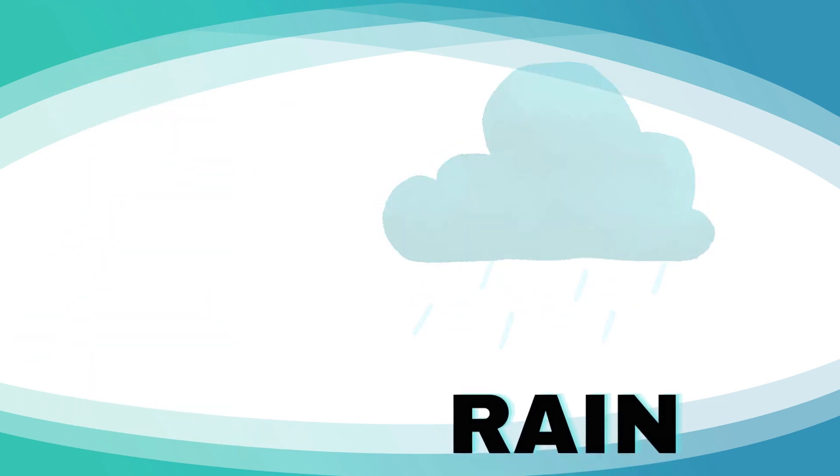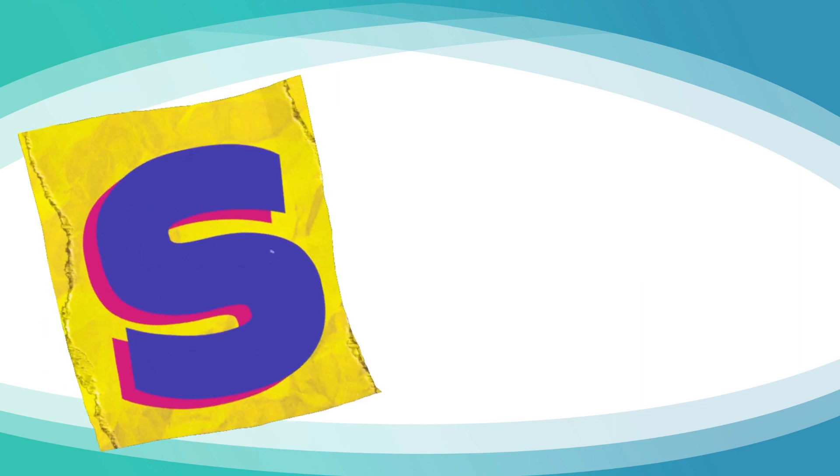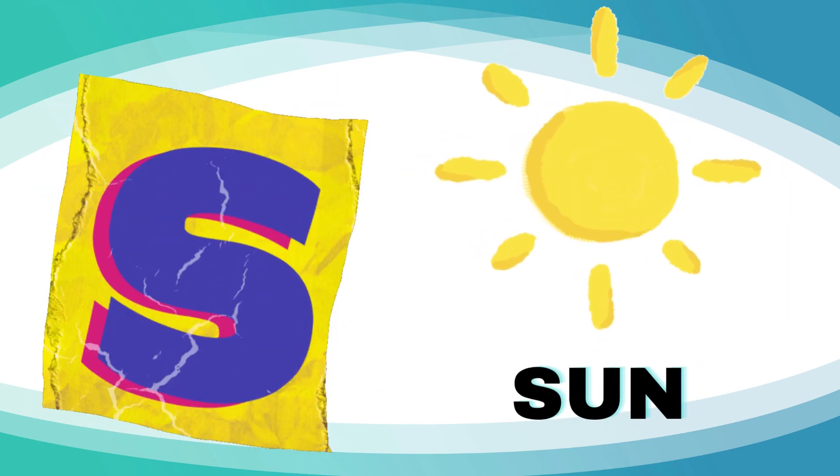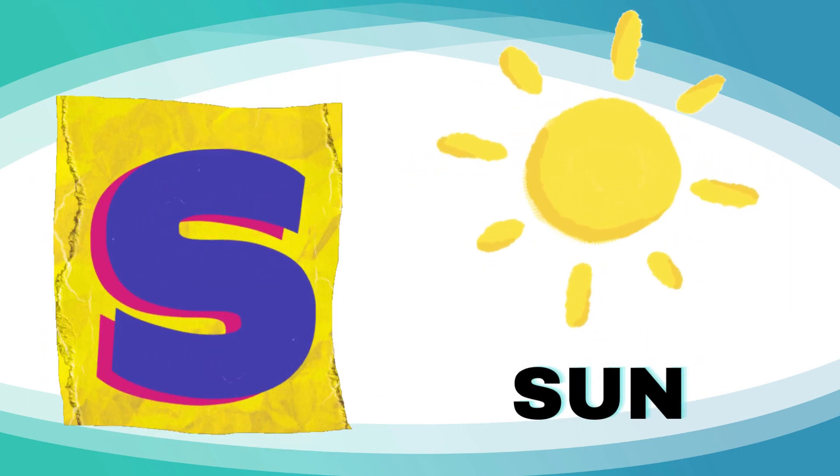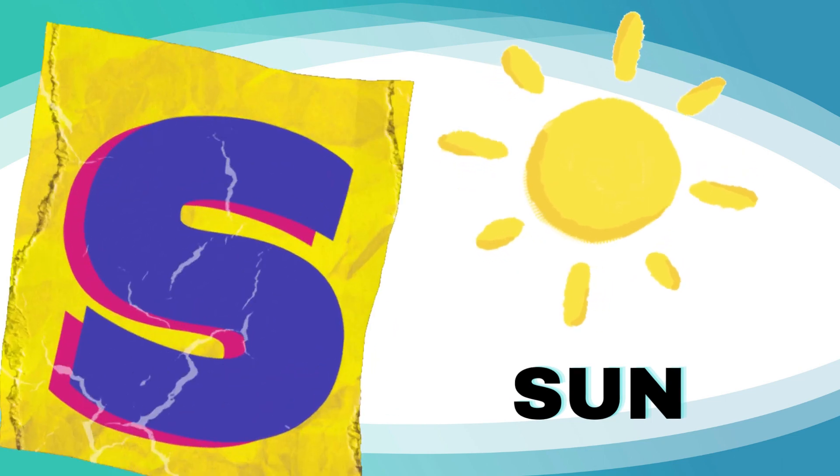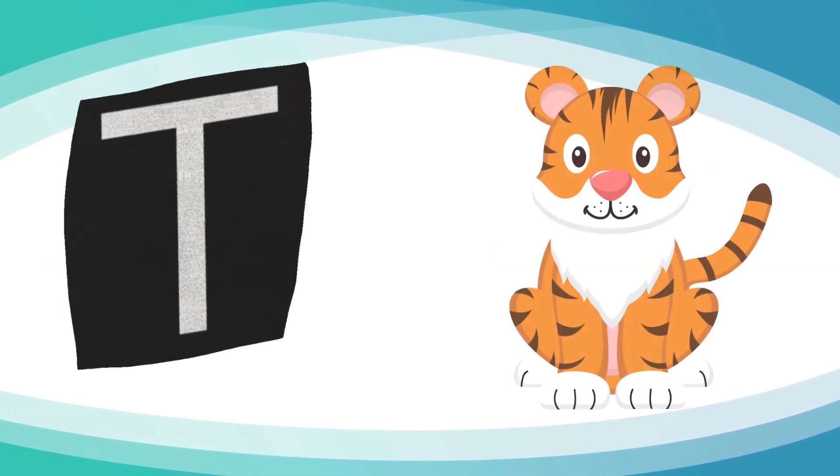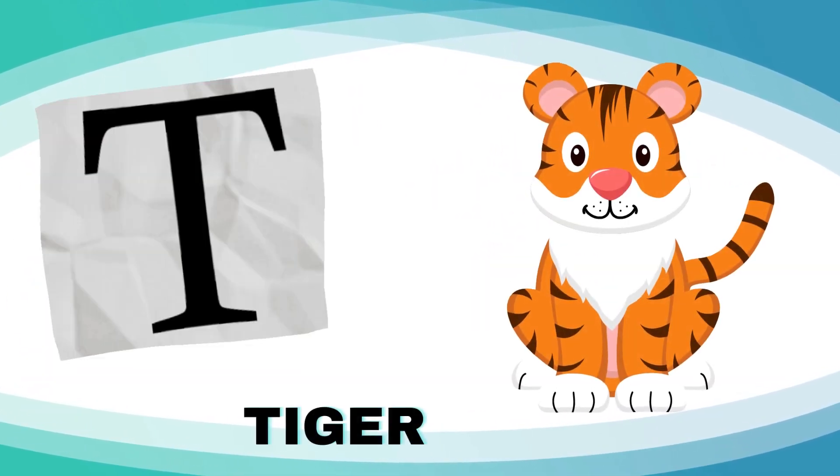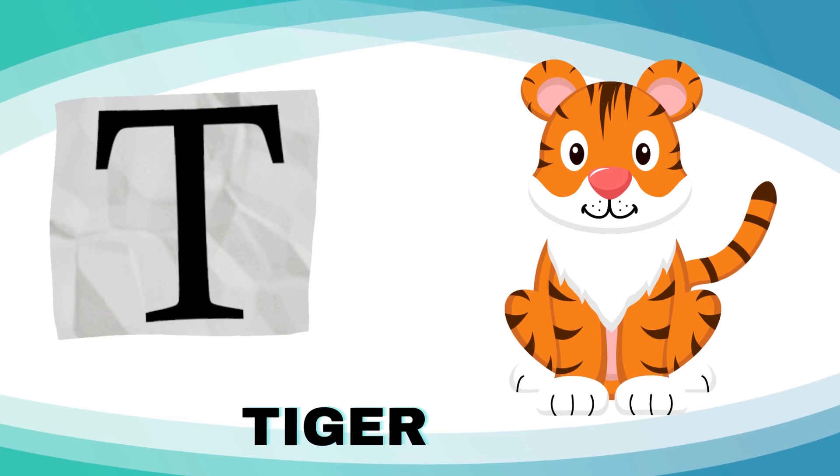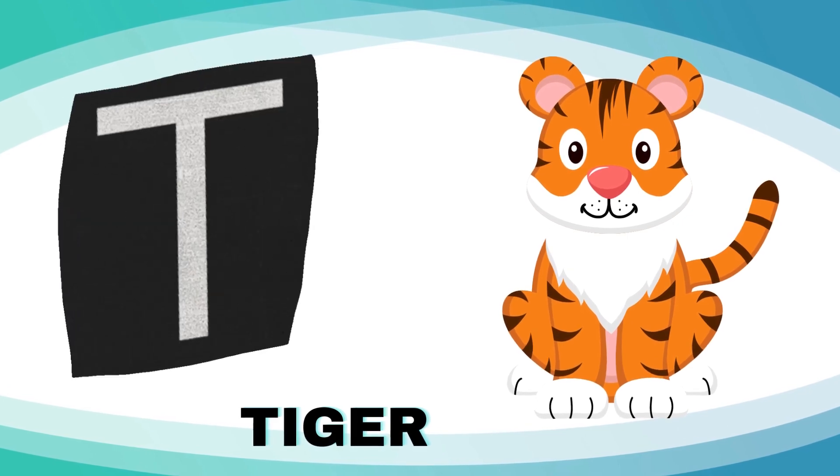S is for sun, s-s-sun. T is for tiger, t-t-tiger.